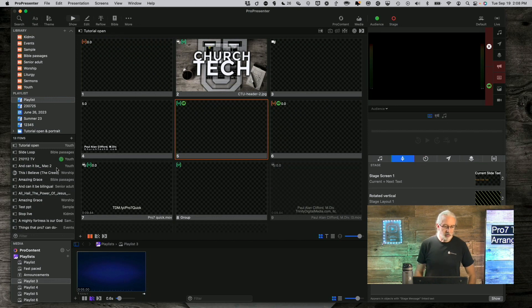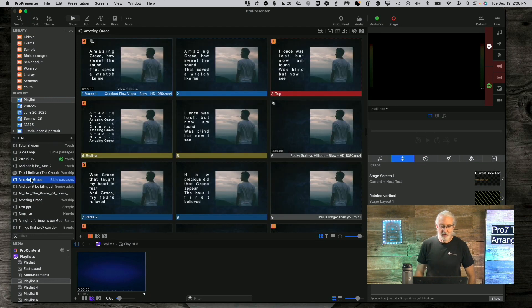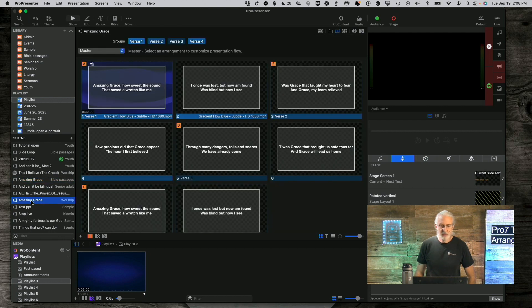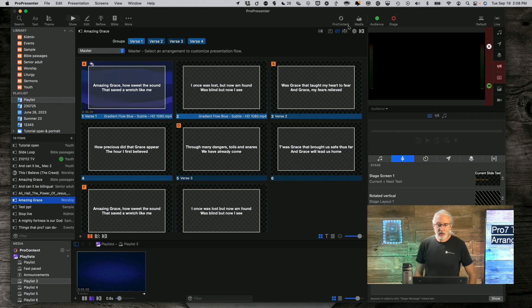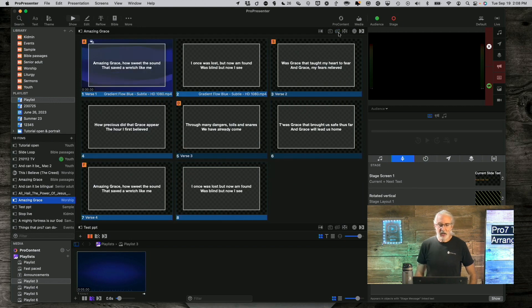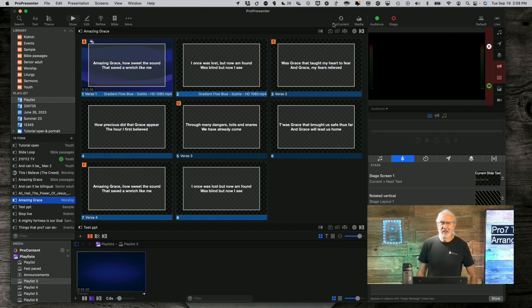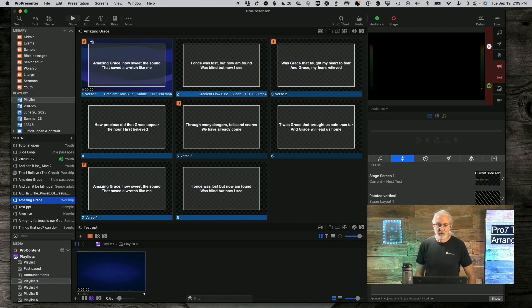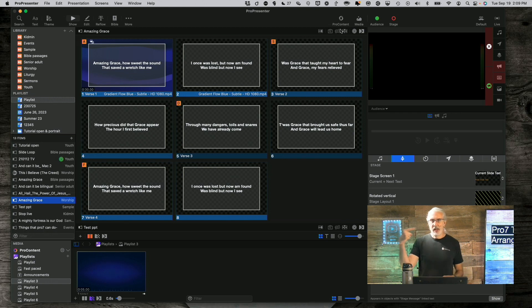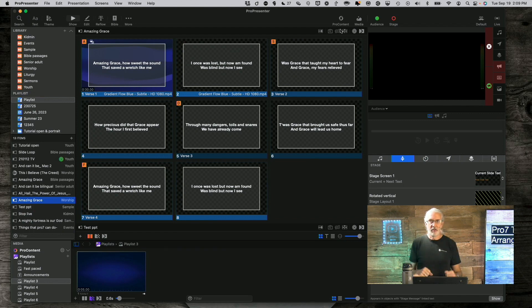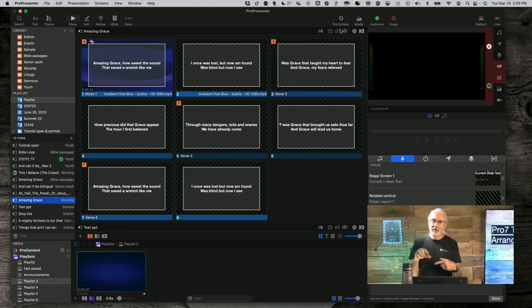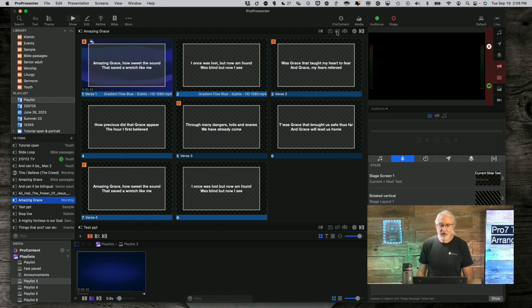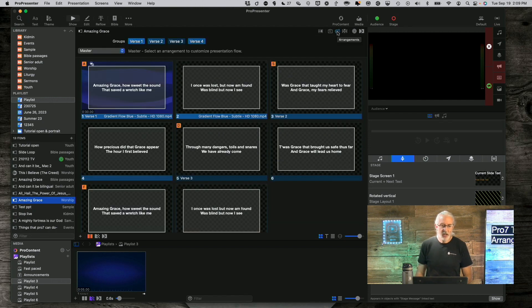So here we are in ProPresenter and let me just choose a song here. I think this Amazing Grace is the one I'm going to use. So you'll already see that I had that up, but right up here, right under where it says ProContent, if you're on 7.13 or newer, I think it is, before that it was the store. So right under that, there is this little icon that I'm circling with my mouse. It looks like an arrow pointed one way, an arrow pointed the other way, and three boxes in the middle. So think of that as the arrows are rearranging the boxes, which are slides. So that's what that is. So let's click on that.